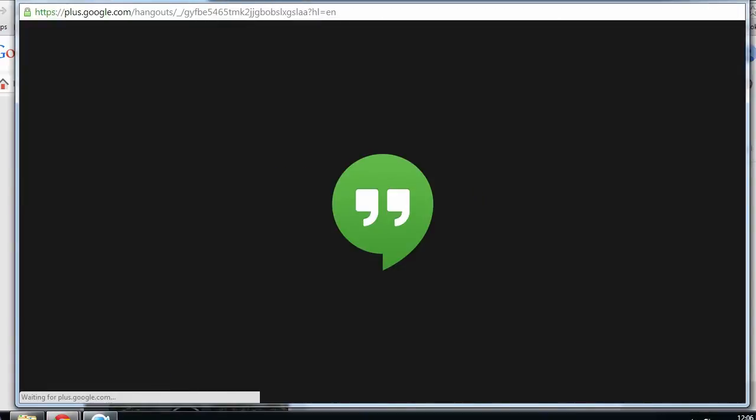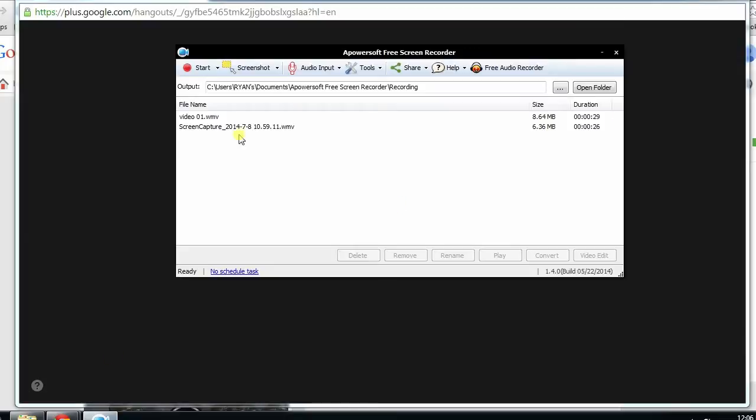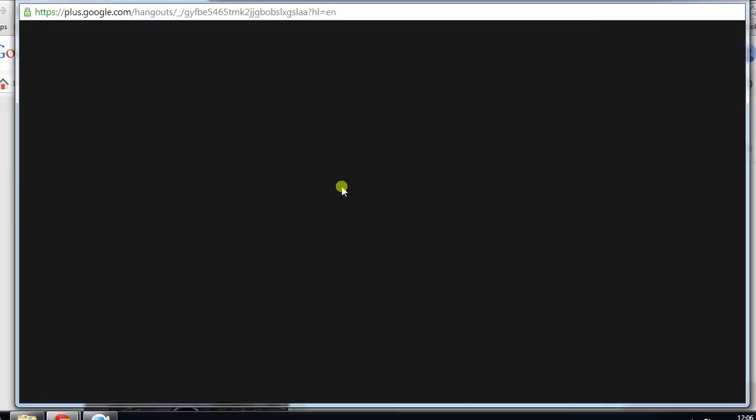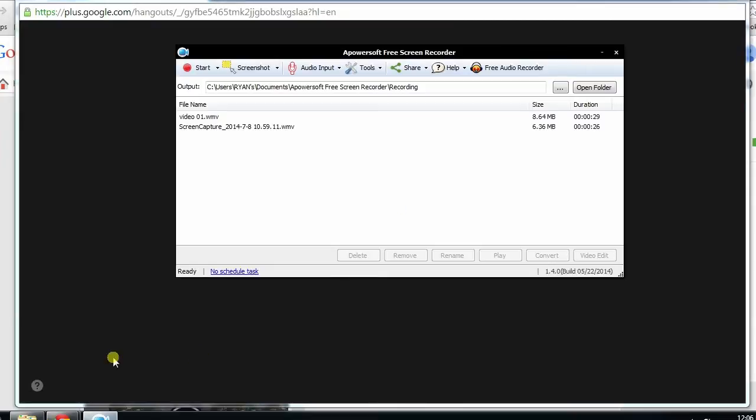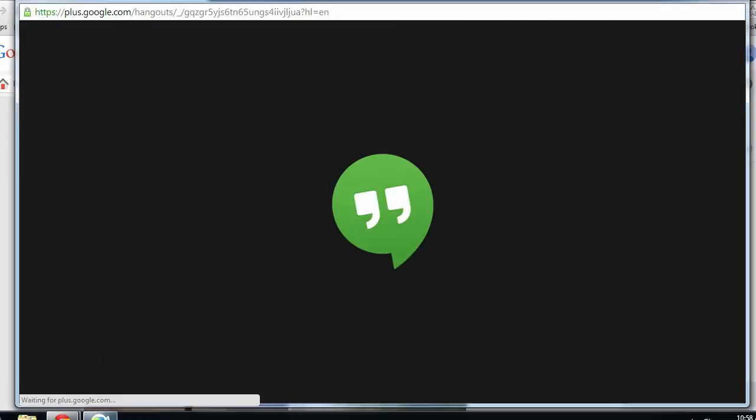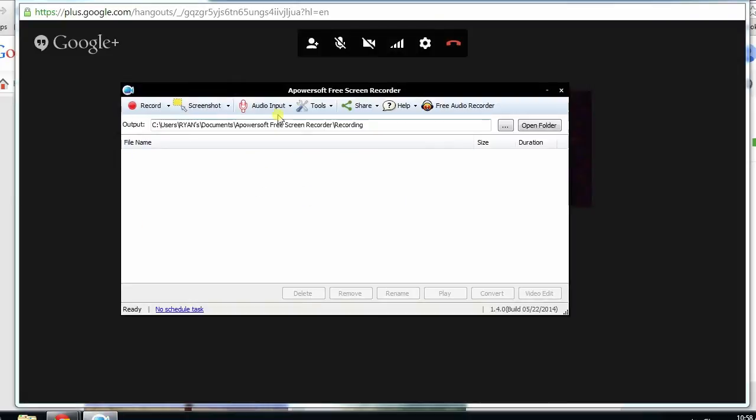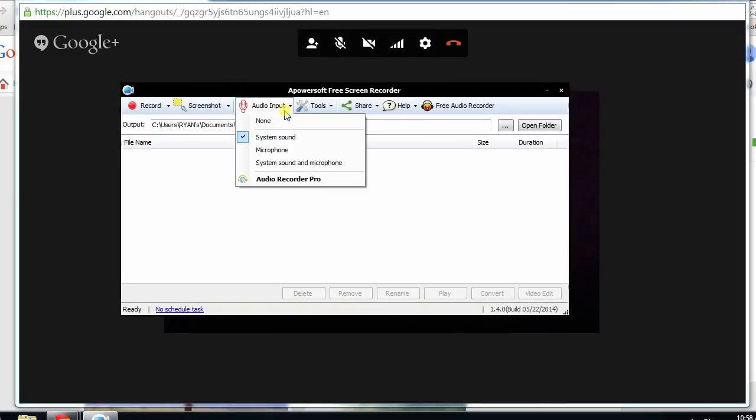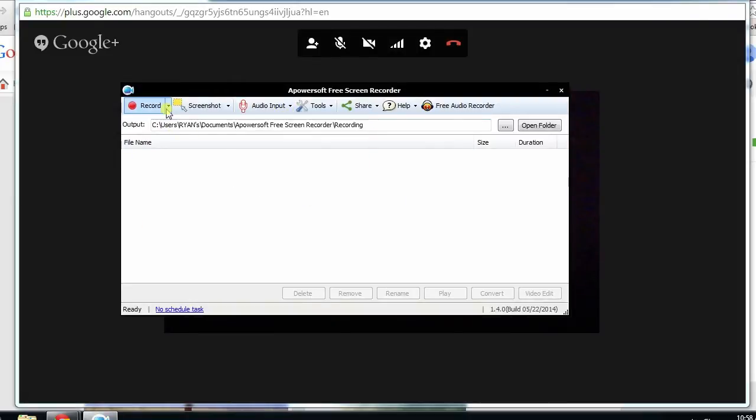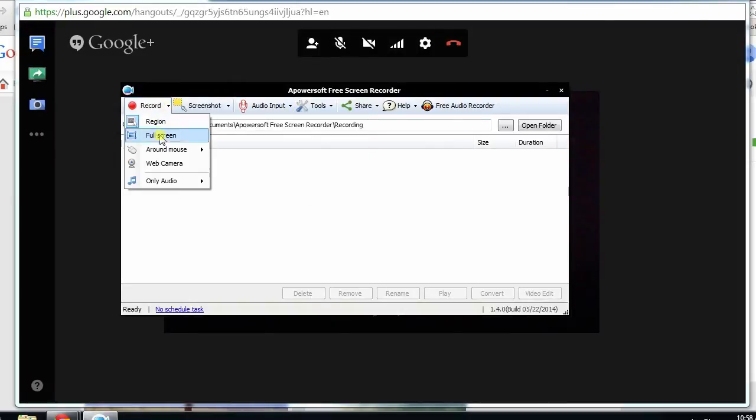From here, we can start with the recording. Launch the Apowersoft free online screen recorder tool. Before recording, you can make some necessary adjustments, such as audio input.